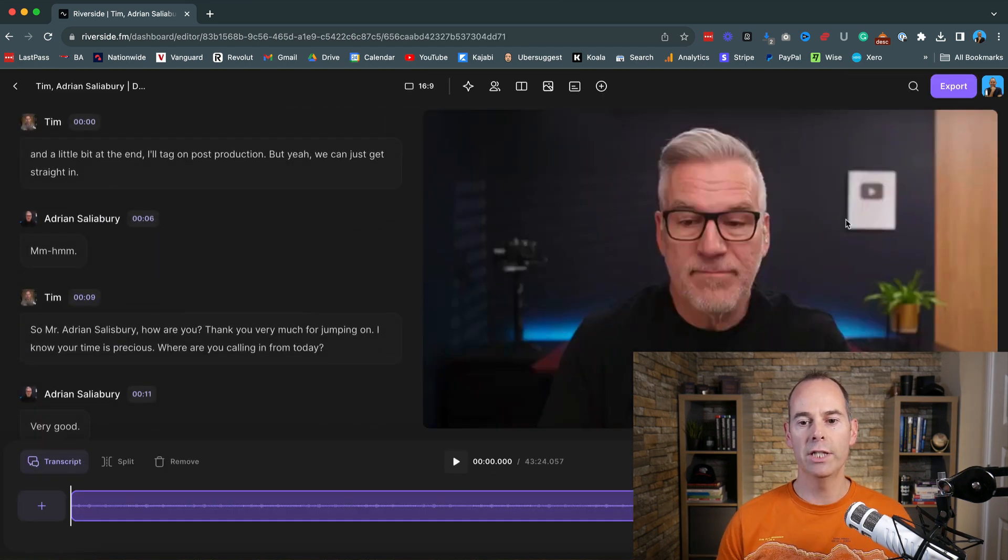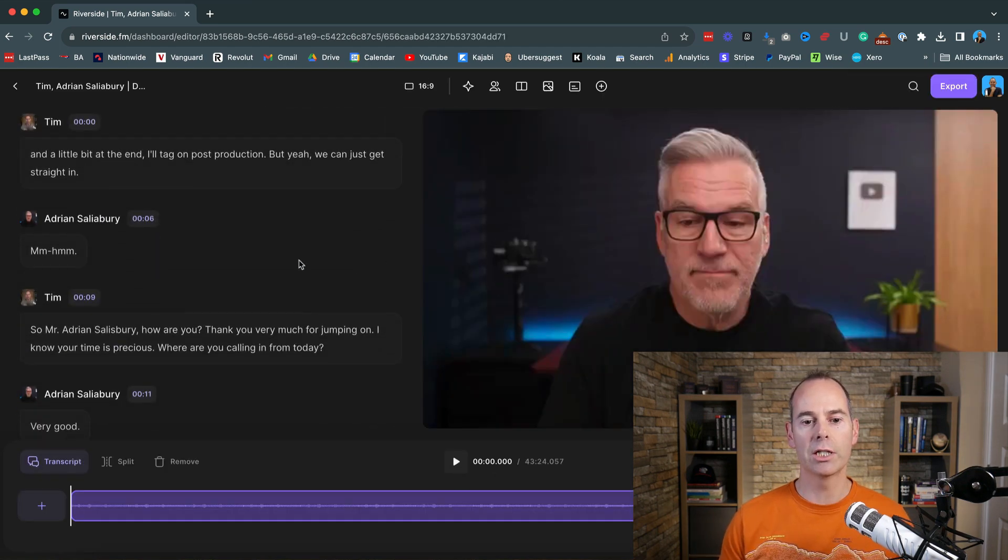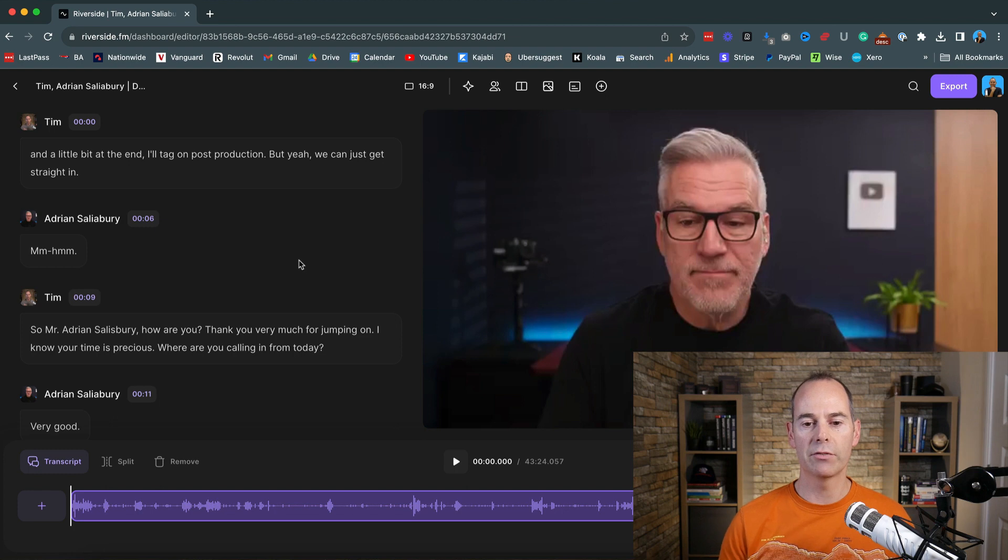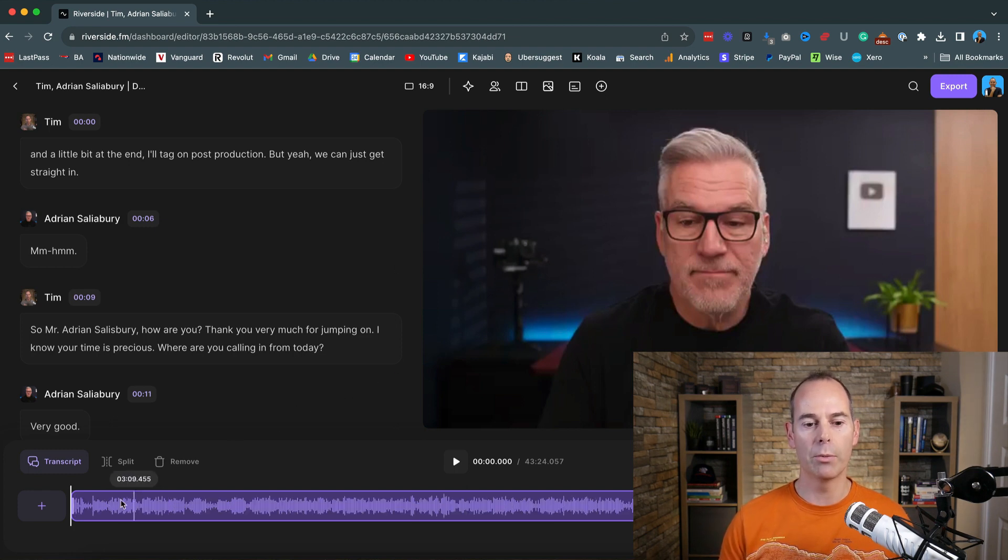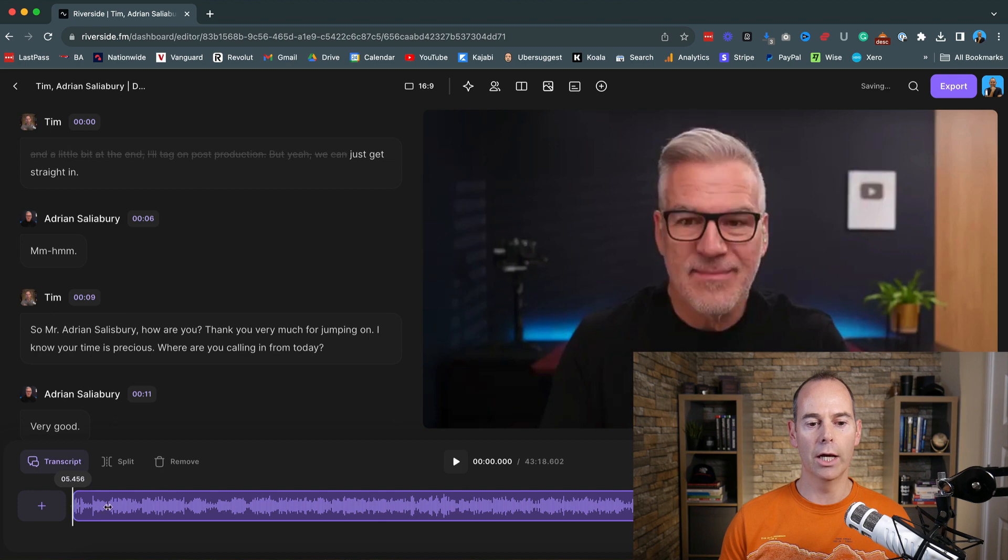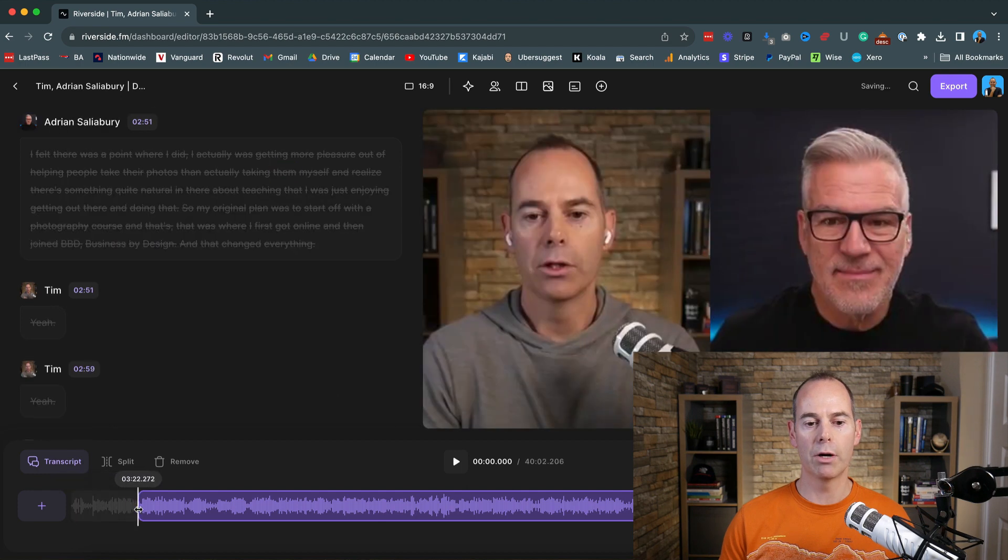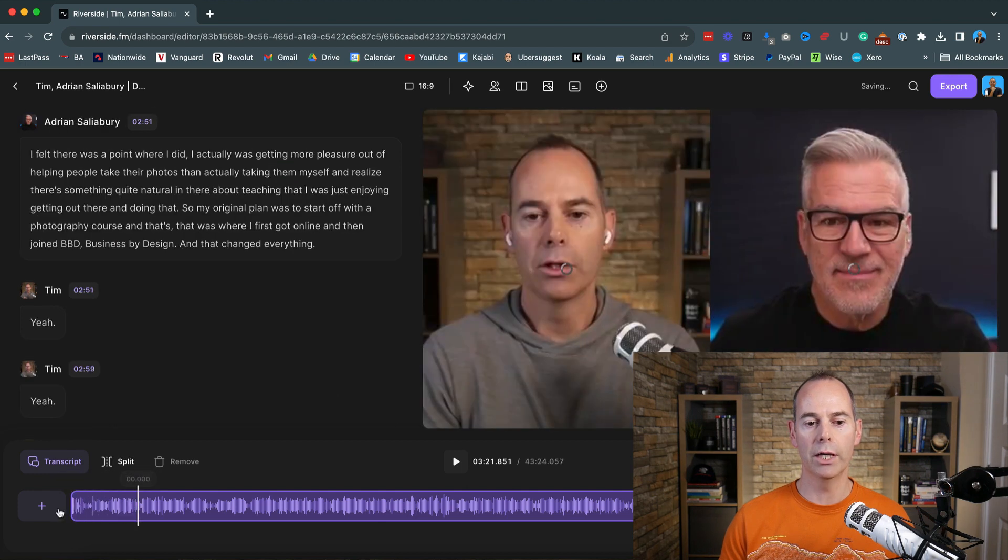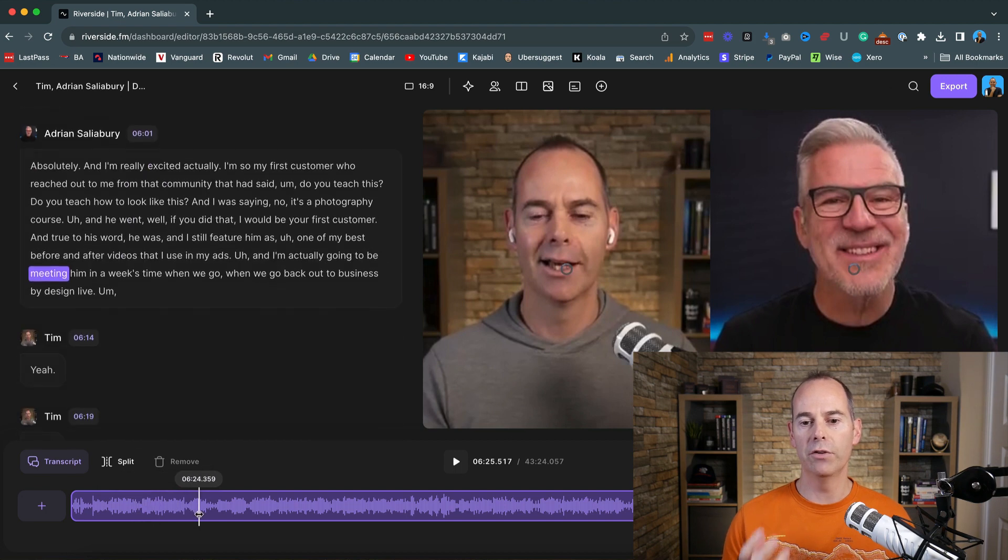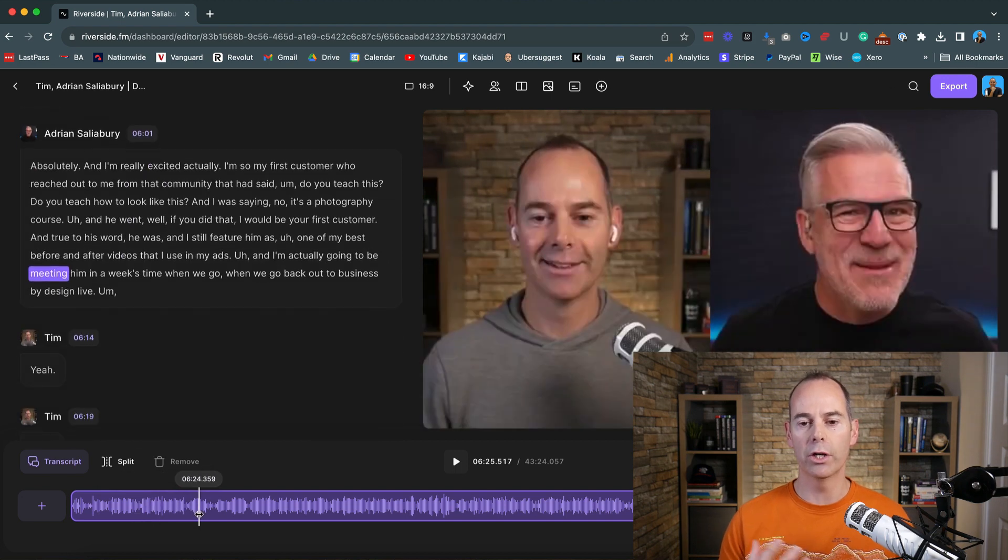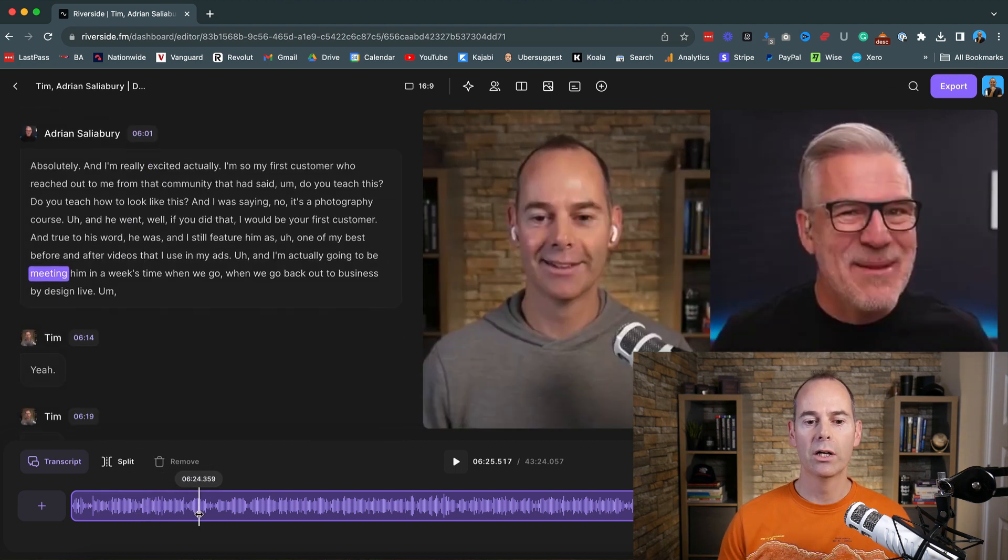Now, once you're in the editor, you can actually see all of the script down the left hand side. You can see the video on the right hand side. It might take a bit of time to upload, but then you have the little, you can scrub all the way through here, and then actually get to any point in the video that you want to try and edit out.